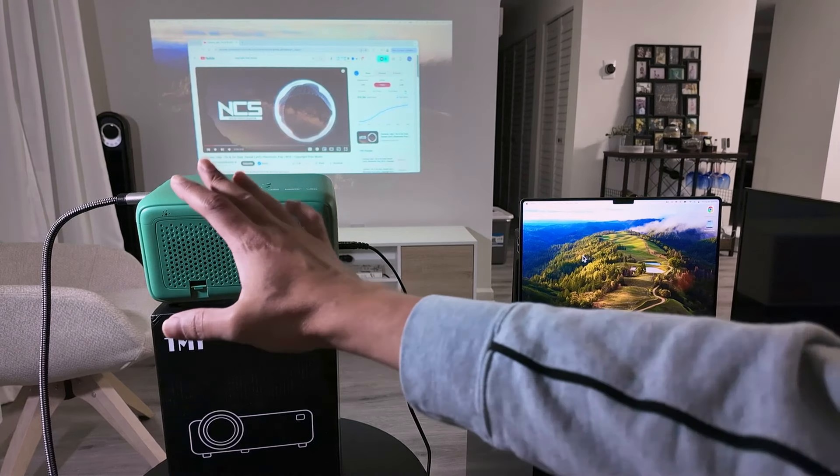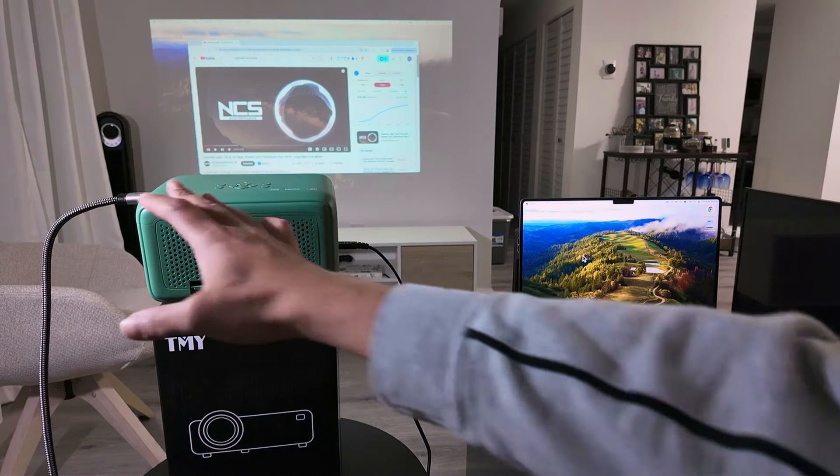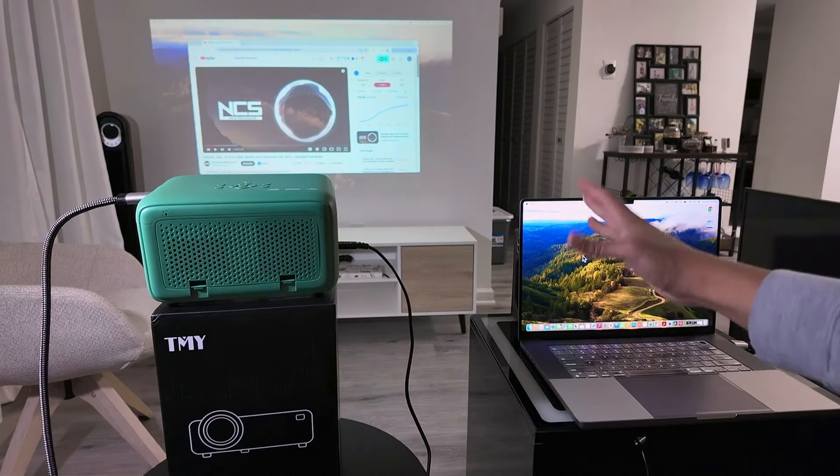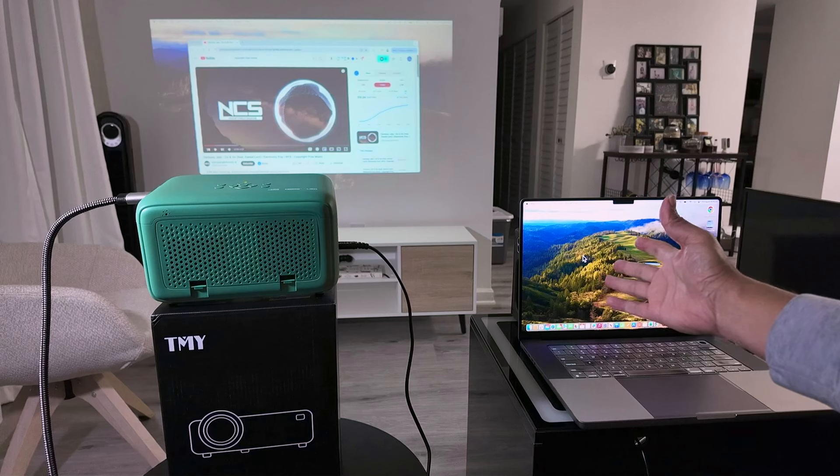Hey guys, let's see how to connect a projector to a MacBook Pro or any MacBook that you have there.